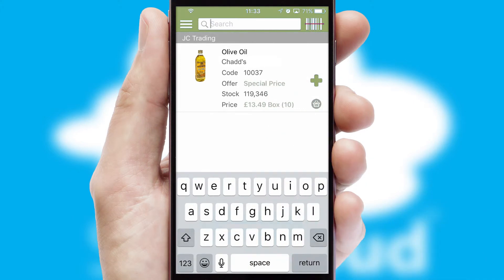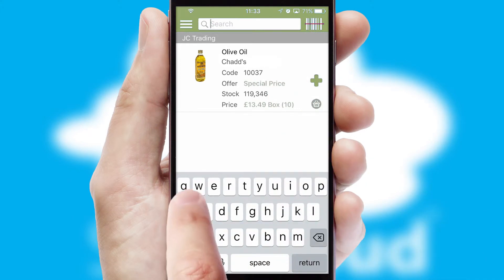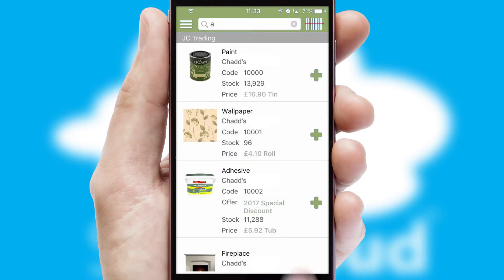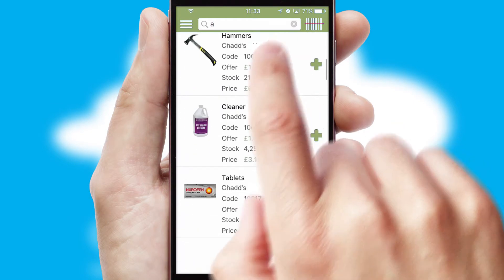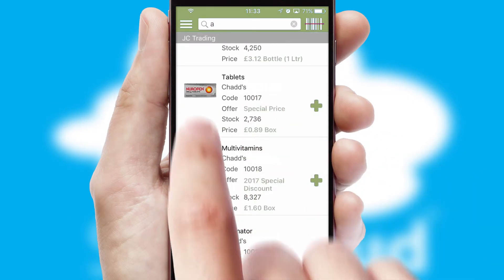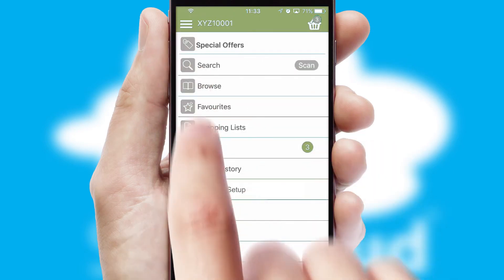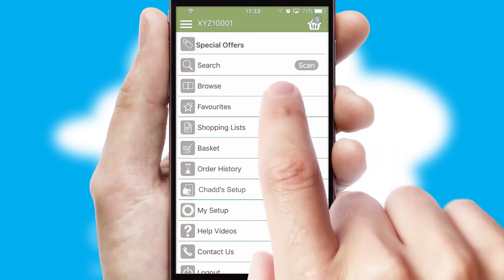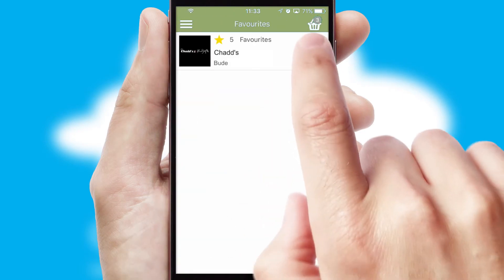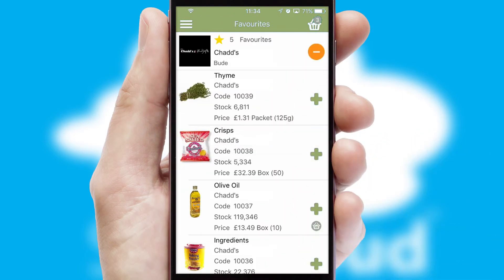You can also search for products by name, code or other key search words. Re-ordering regular items is quick and simple as you can maintain your own list of favorite products.